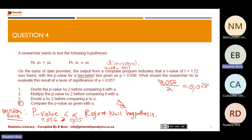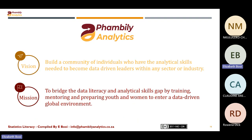Are there any questions? If not, we can end the session. This is from Pambili Analytics, and our aim and mission is to close the gap in terms of literacies — data, numeracy, statistics, research, and especially analytical skills.